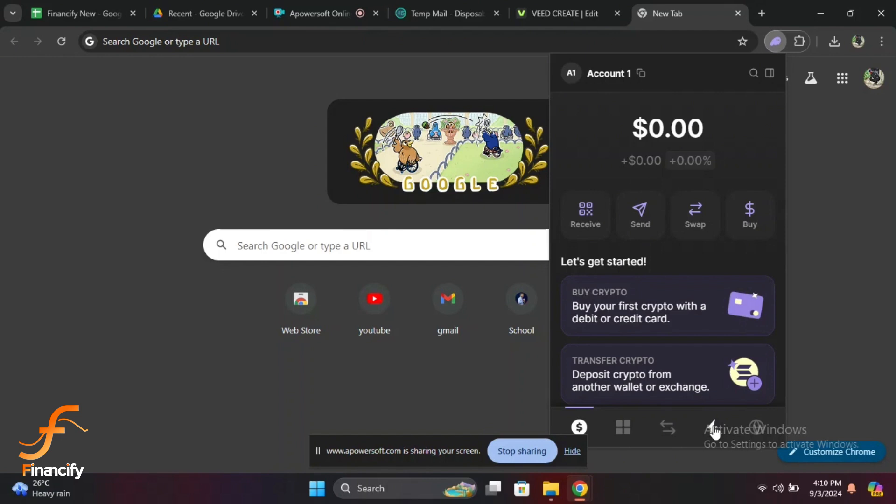And that's it - you are now logged into your Phantom wallet and ready to manage your crypto assets. If you found this video helpful, please give it a thumbs up and share it with your friends.